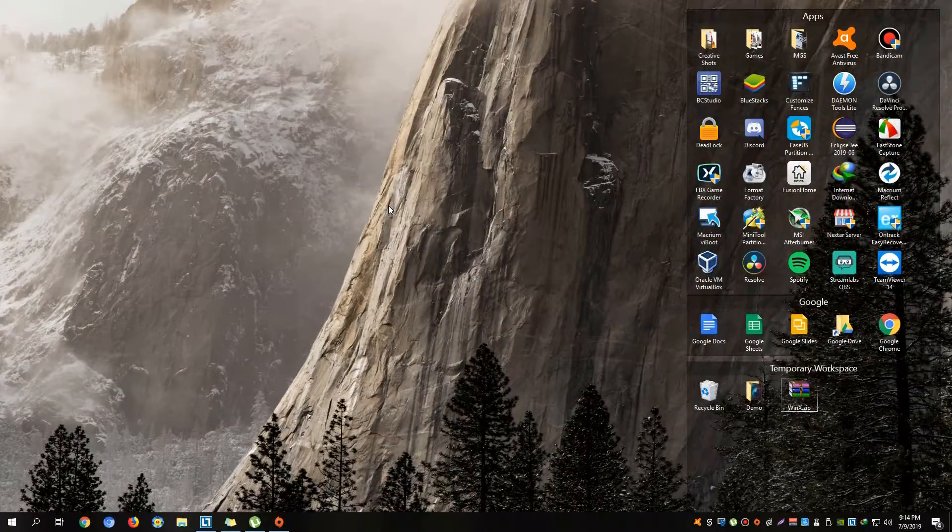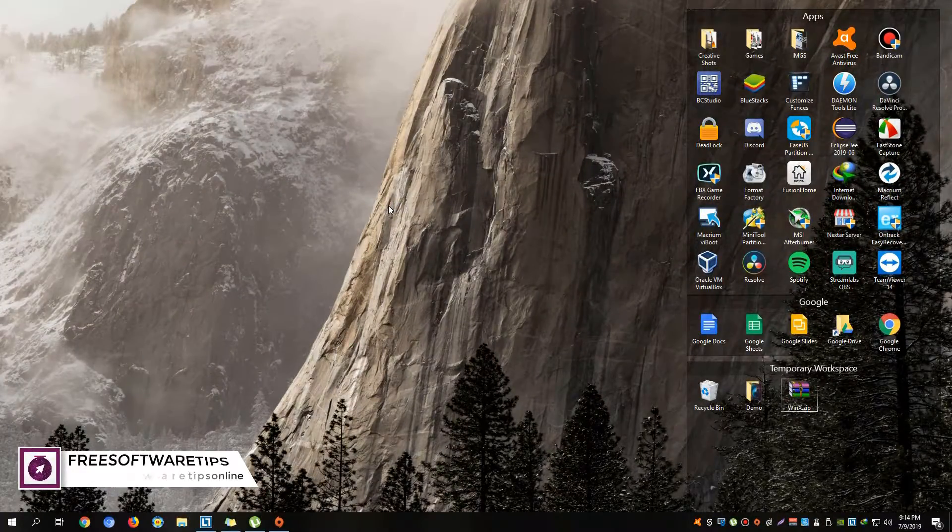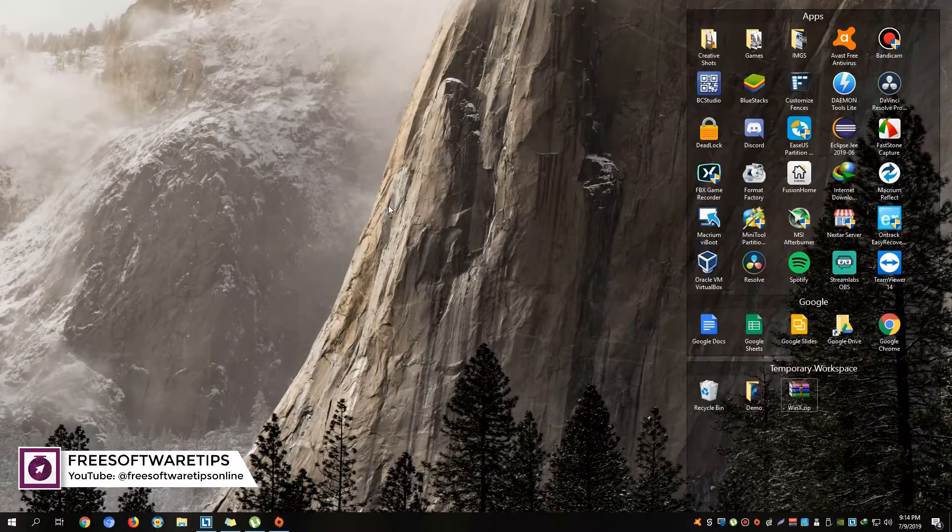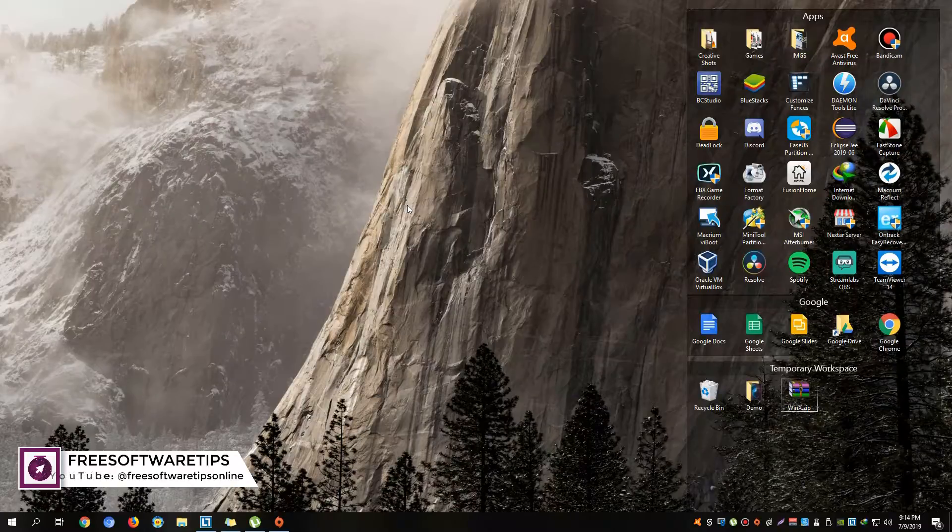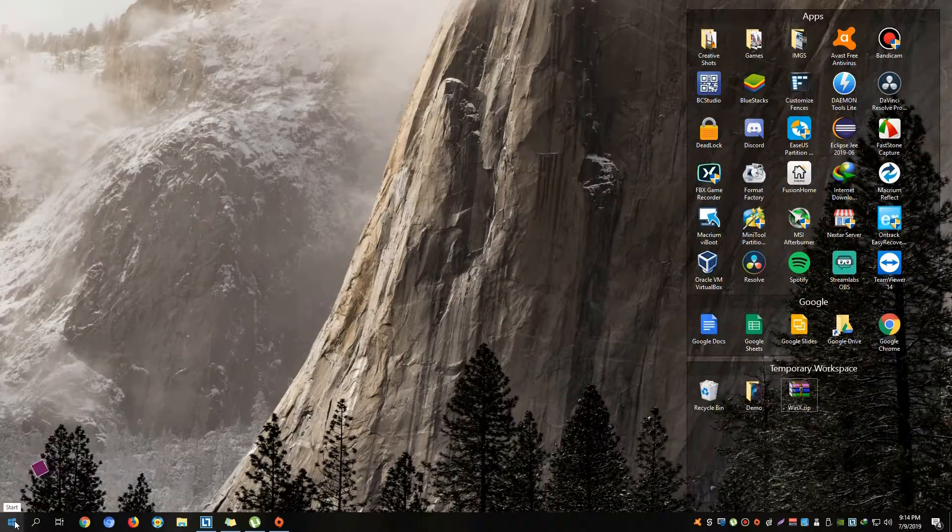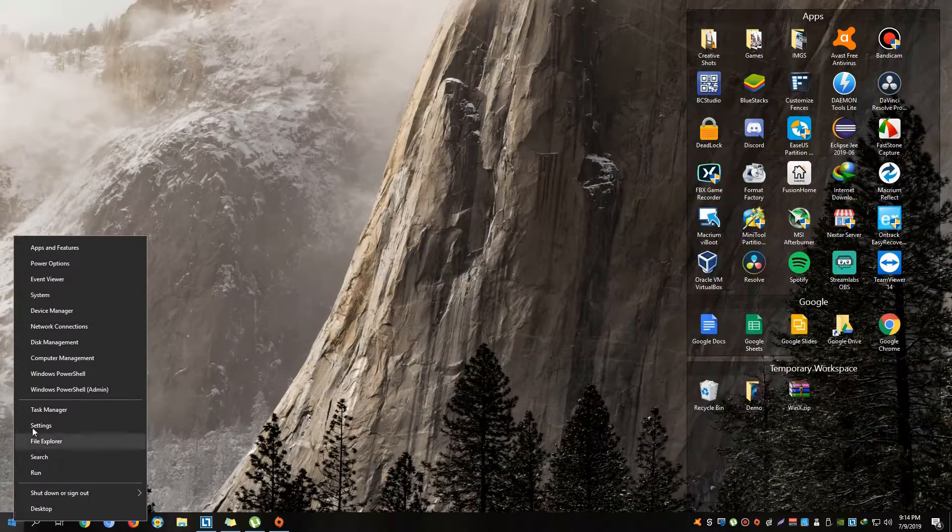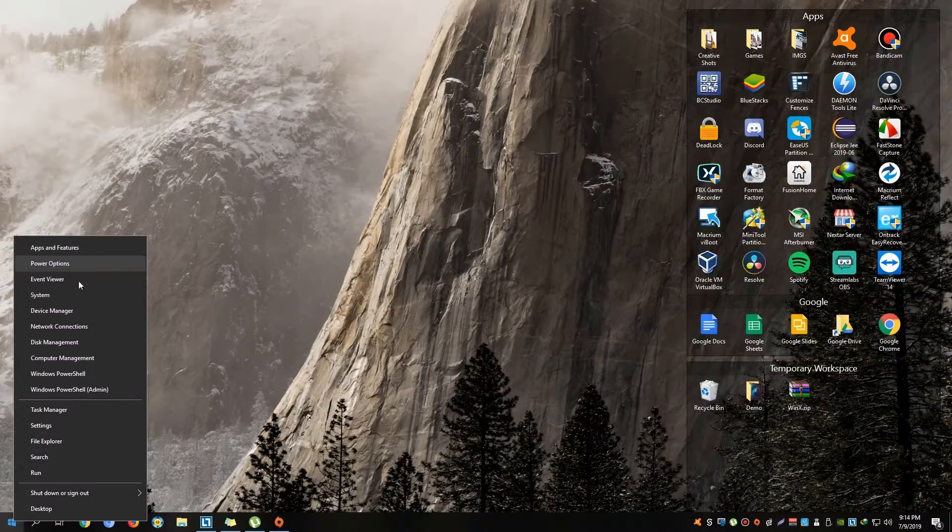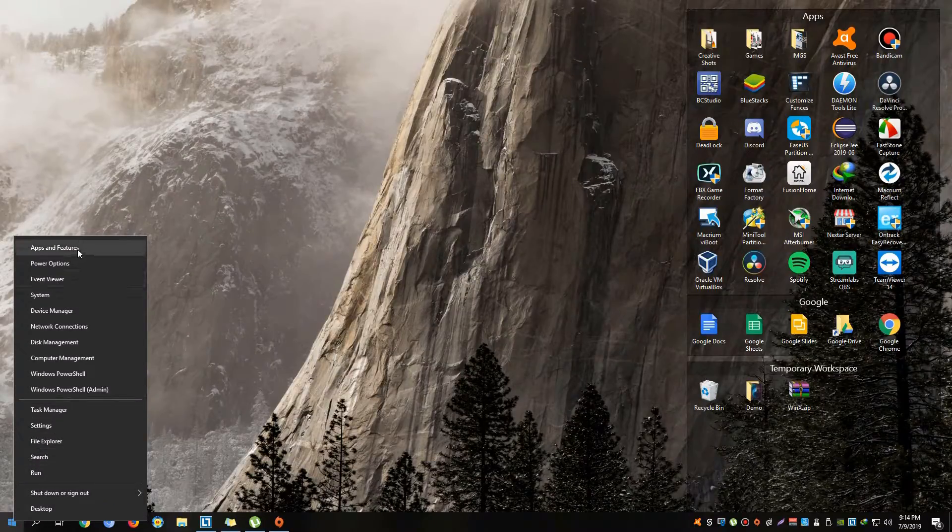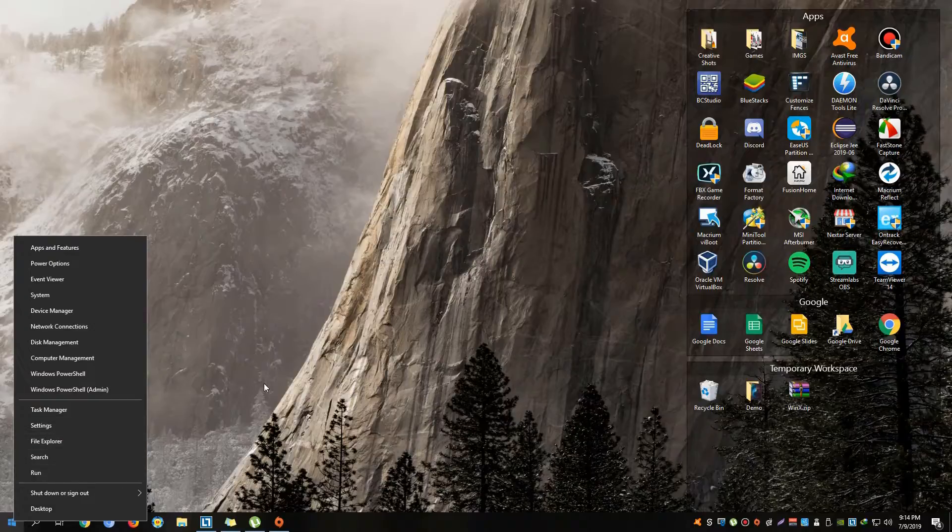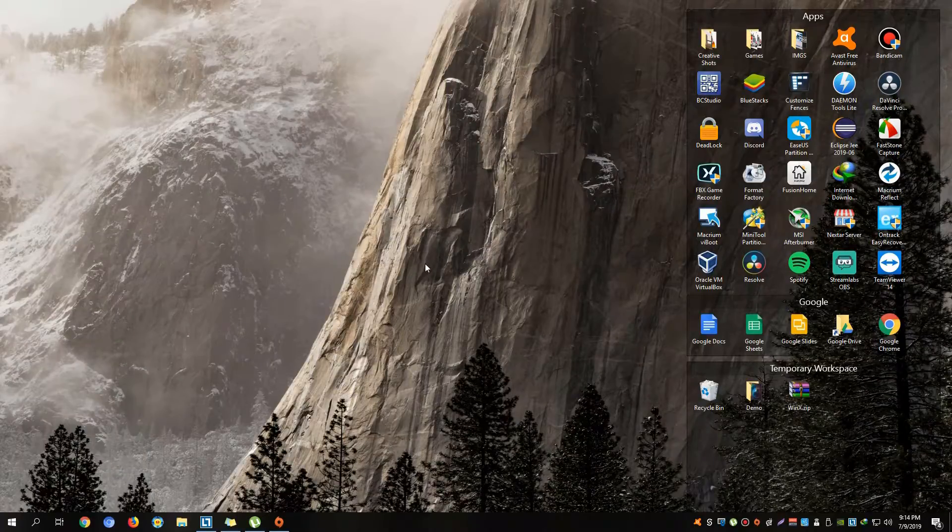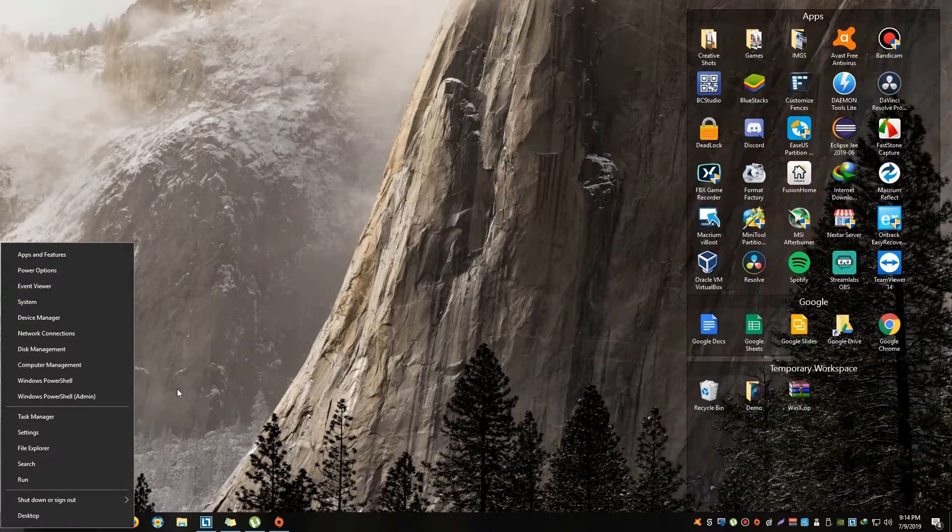Hey guys, welcome back to Free Software Tips. Today I'm going to help you with another Windows 10 problem, which is the missing context menu on your start menu. Whenever you try to right-click it, there's no option showing up on your system. It's very essential, that option or feature on Windows, especially in Windows 10 and above, so let's get that fixed.